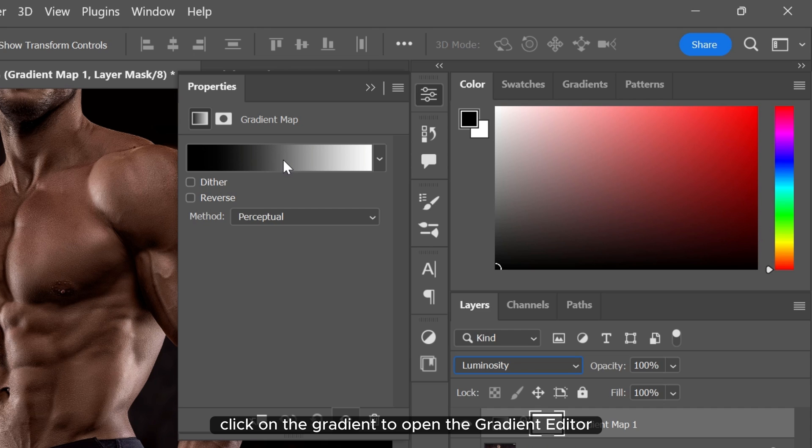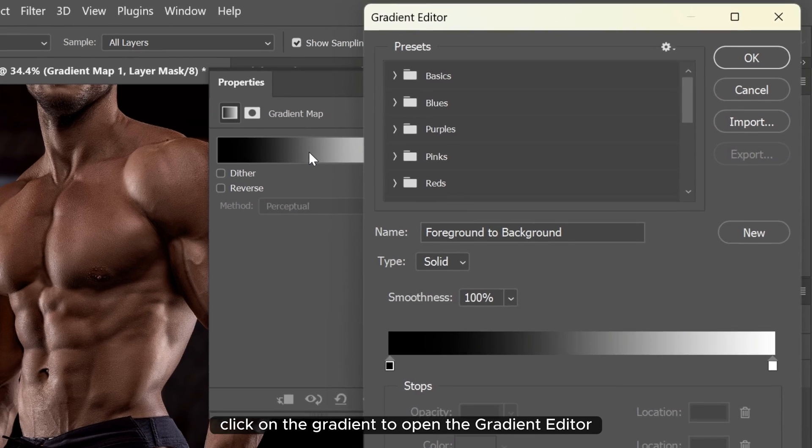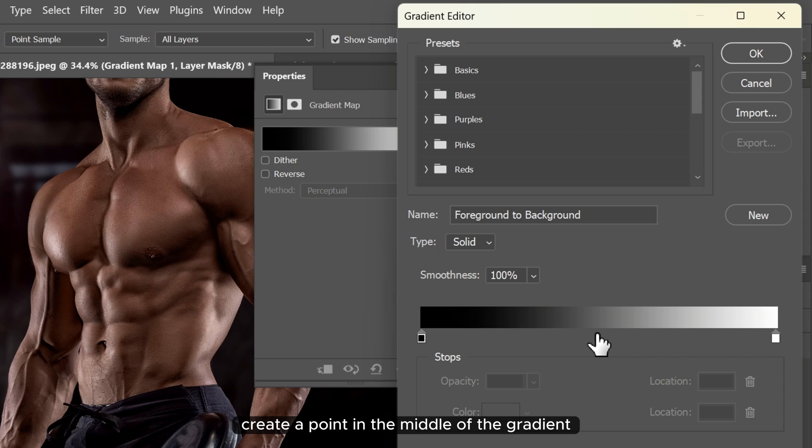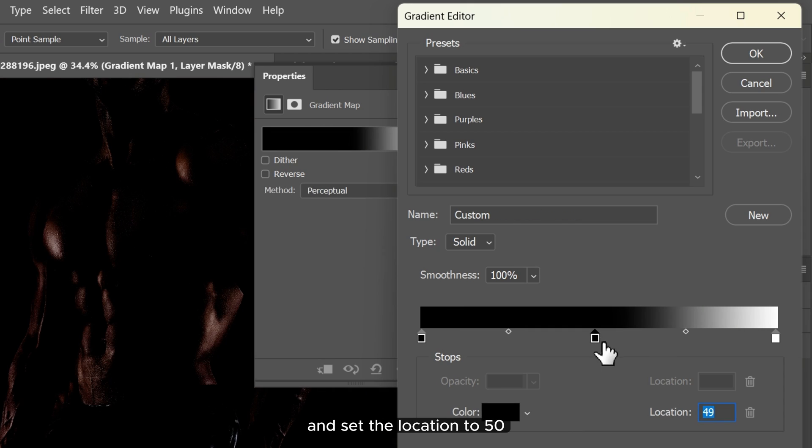Click on the gradient to open the gradient editor. Create a point in the middle of the gradient and set the location to 50.